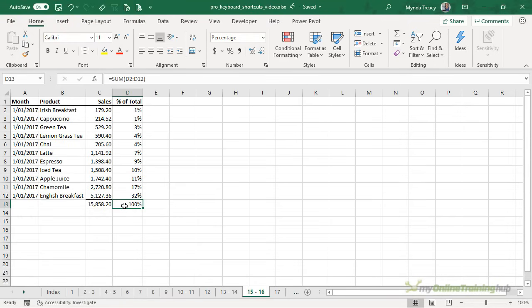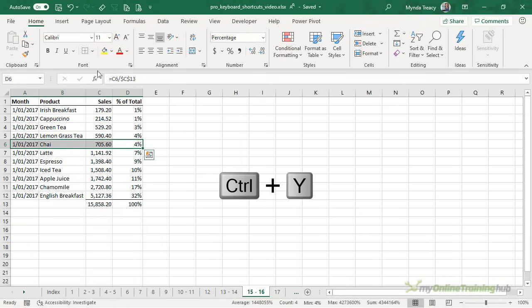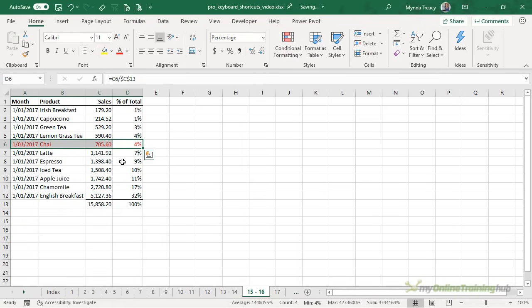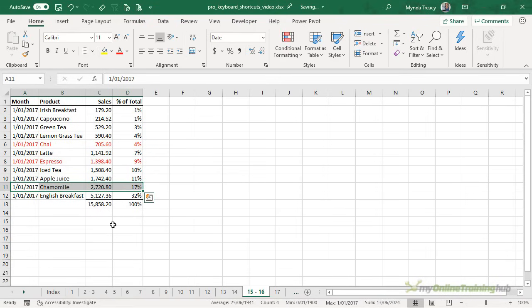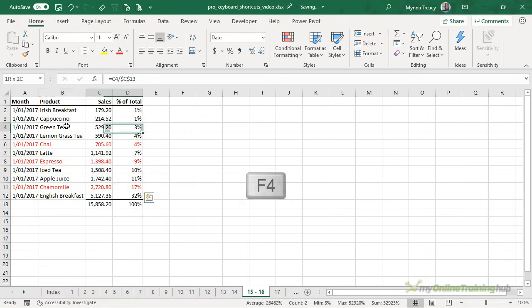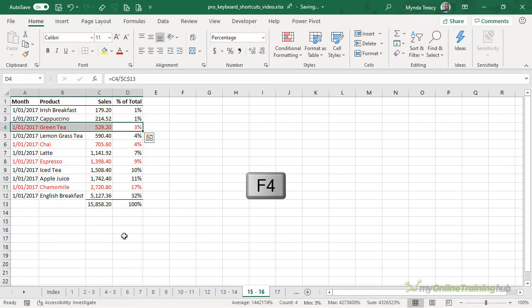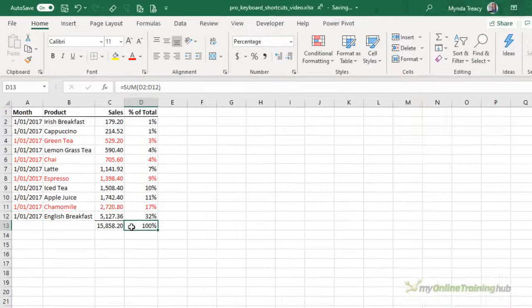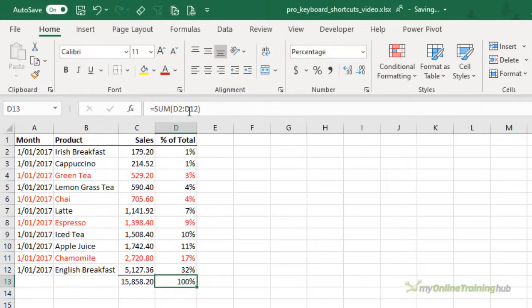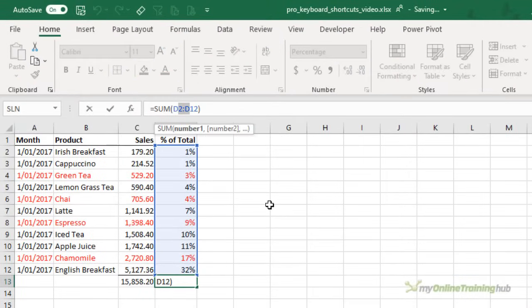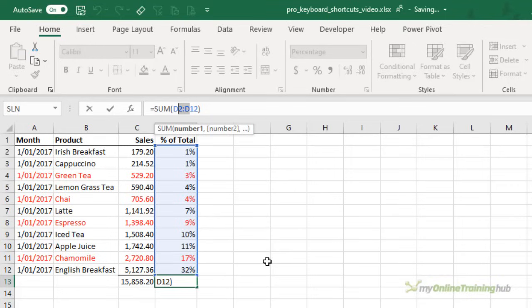Now the official keyboard shortcut for redo is CTRL-Y, but I prefer the F4 key. There's only one key to press and it's just quick and easy. So I can quickly reapply the formatting. But F4 also applies absolute references. So if we're working in a formula, I can click inside the formula bar or in the cell in edit mode.